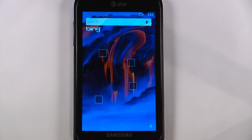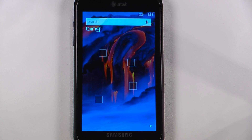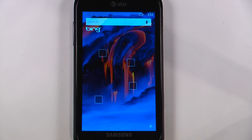Hey everyone, Danny Webster here from PodConnect.com and this is another episode of the Windows Phone 7 App Roundup in which we review five applications in 30 seconds each. So let's get started.